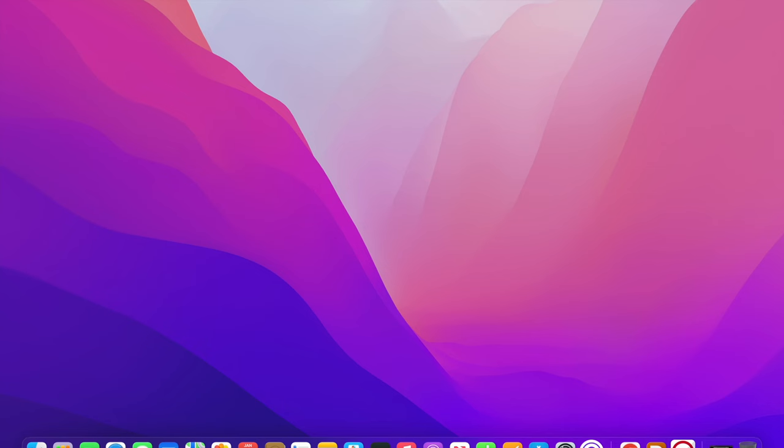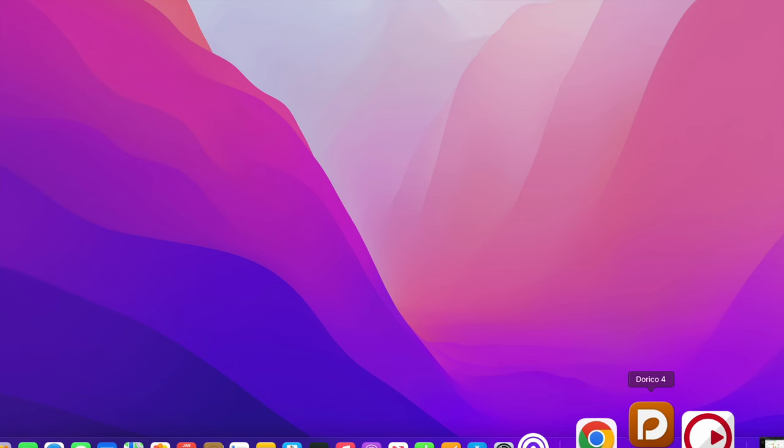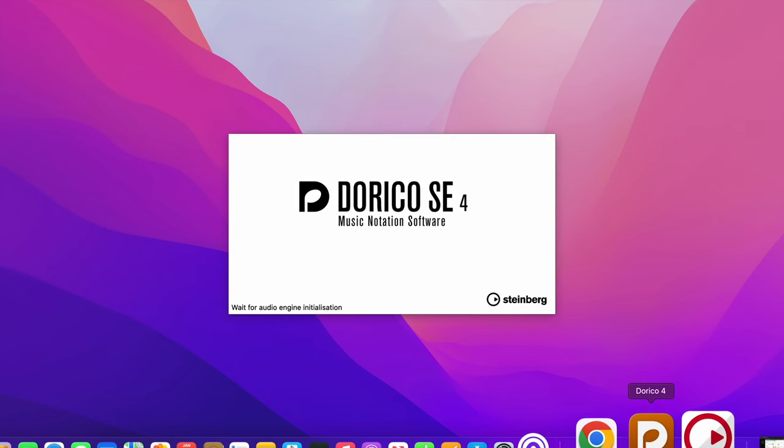Then we have Dorico, and Dorico is a more detailed music notation software. Even the free version, Dorico SE, which is what I'm going to be talking about today, is already a very full-range software — very in-depth, with a lot of details that I want to focus on. Let's dive right into the Dorico 4 update software.